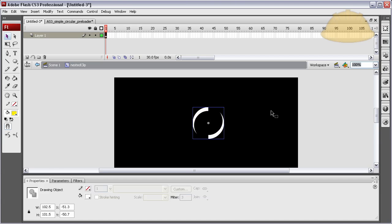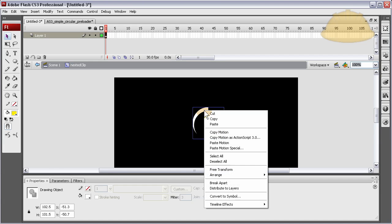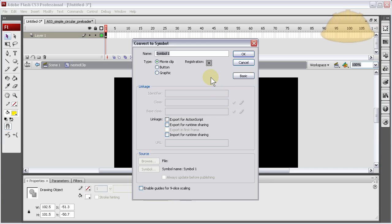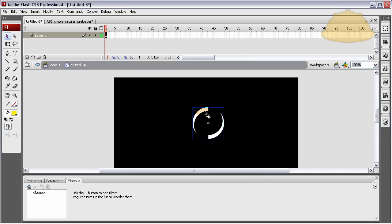And right here, I'm gonna... Actually, I'm gonna right click this. Convert the symbol. And make it another movie clip. Let's call it nested clip 2. Okay.